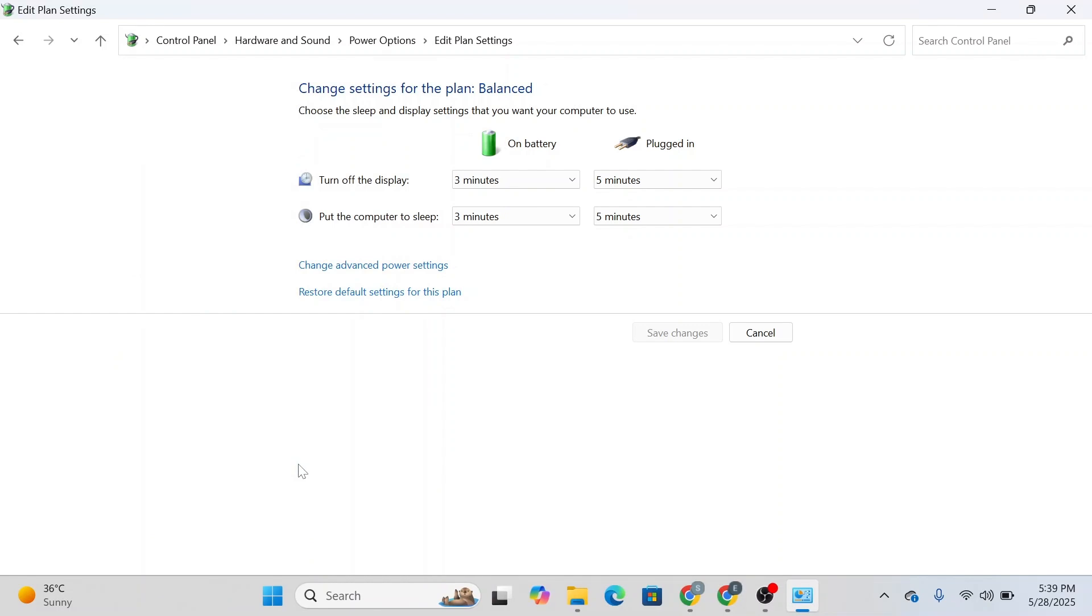If none of these work, you can simply reset your PC. Sometimes the issue is because Windows wasn't installed properly. You can either try updating your PC or simply reset it. That will reinstall Windows and help you get rid of the issue.